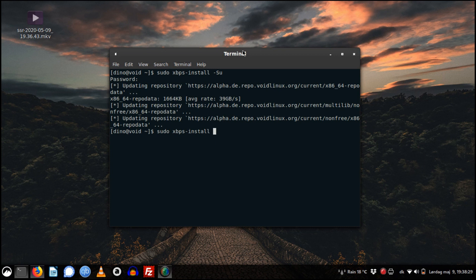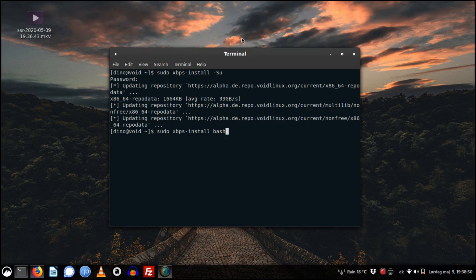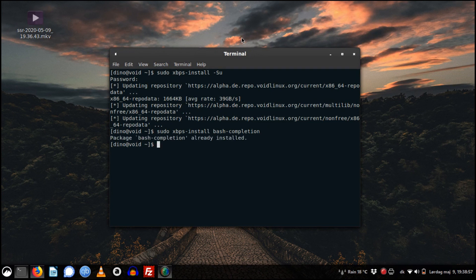The next thing I did was installing bash auto-completion. For some reason the Void Linux team did not include this package — this is something that distros usually come with automatically, but not Void Linux for some strange reason. So we install it: sudo xbps-install bash-completion. As you can see, I already have it on my system.